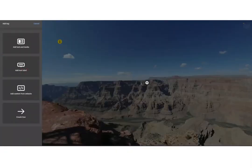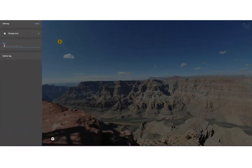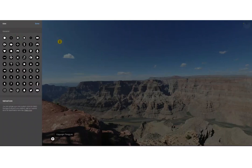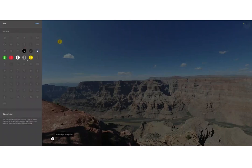The next tag I'm going to show you is the plain text label. This gives you the option to add in up to 100 different characters, and you can also change the icon here into something else.